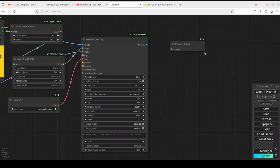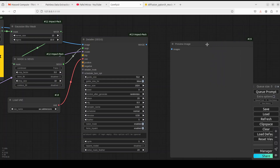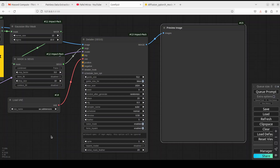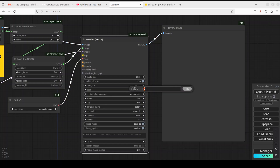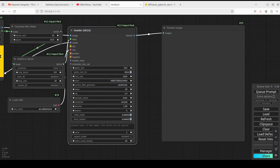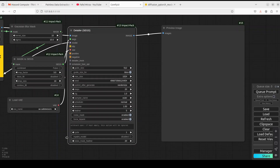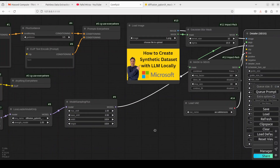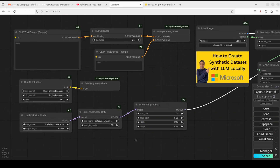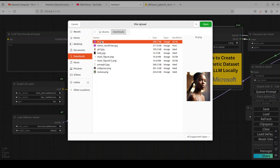All the nodes are connected. Add a 'Preview Image' node and connect the output of the Detailer to it. Now let's review the settings: seed value is set, the sampler uses the Euler scheduler with normal scheduling, denoise is 1, CFG guidance is 1 for complete prompt adherence, 20 steps — that's fine. Everything looks good.